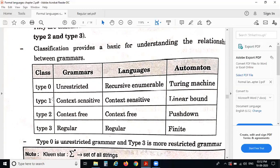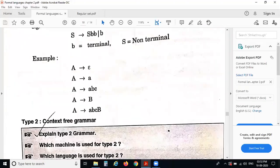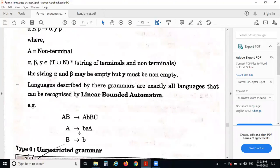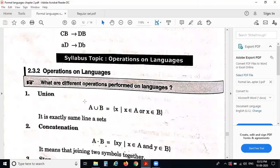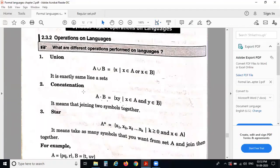Type 0 is unrestricted grammar, type 1 is context-sensitive grammar, type 2 is context-free grammar, and type 3 is regular grammar. We studied about that in detail in last lecture. So the next topic is operations on languages. The operations which are performed on languages are union, concatenation, and star.